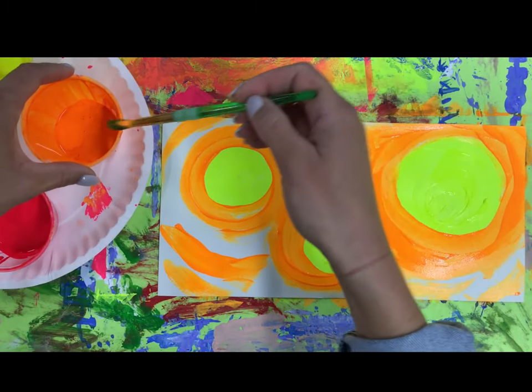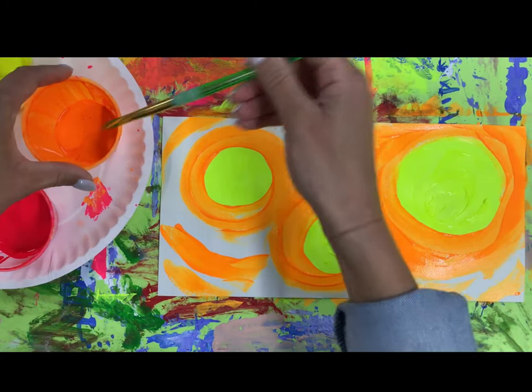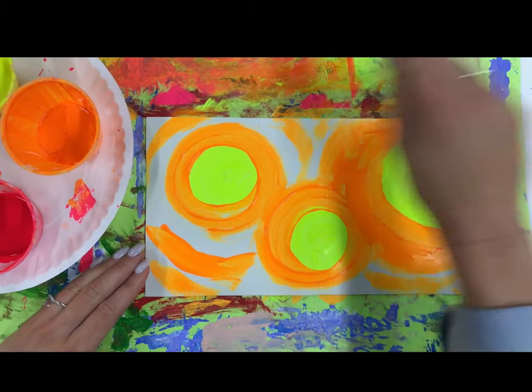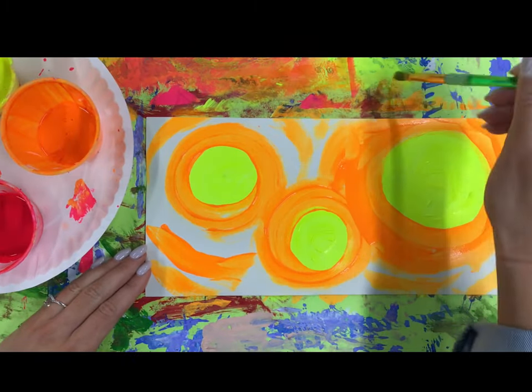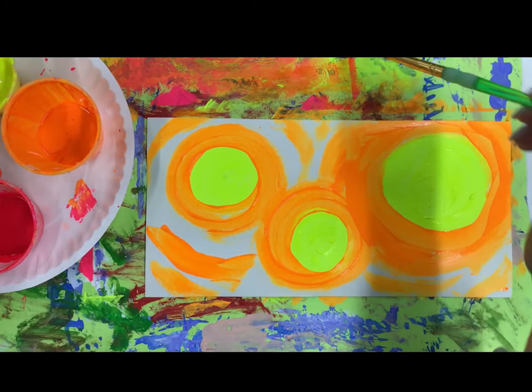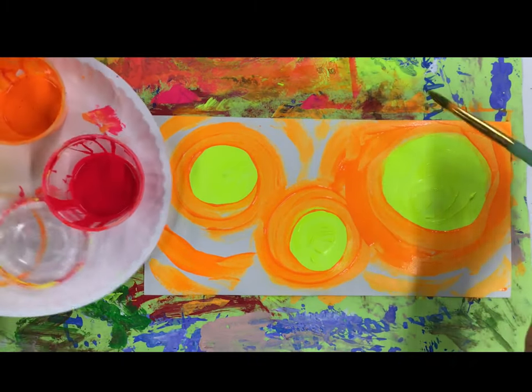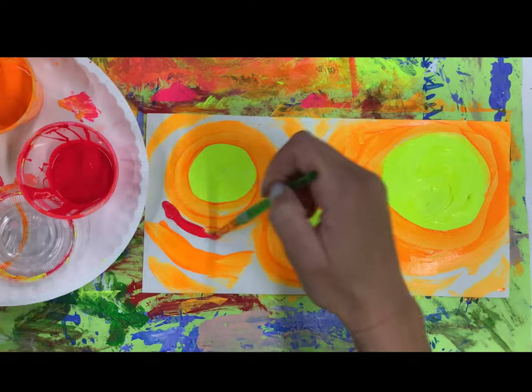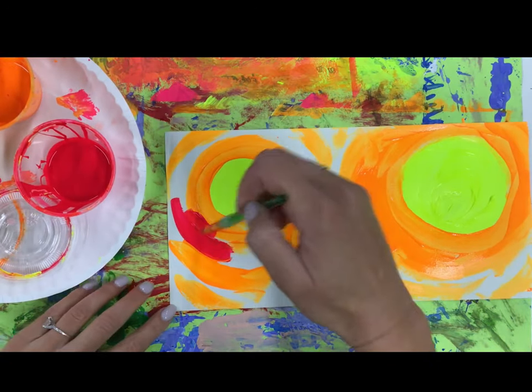Now I'm going to clean my brush off the edge of my cup before my placemat, and then my pink and fill in the rest of my space.